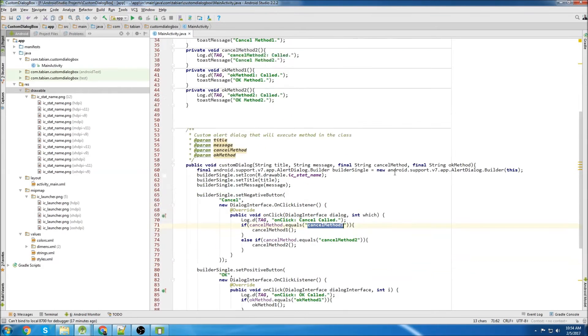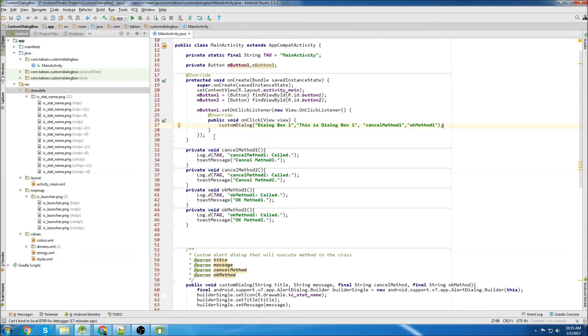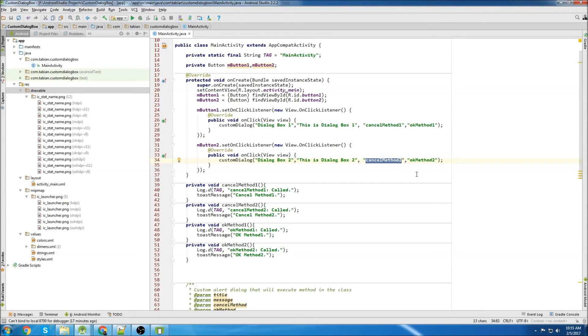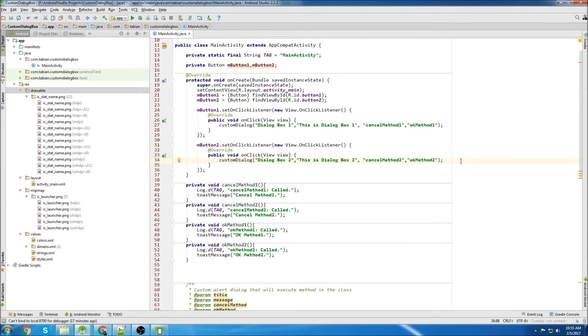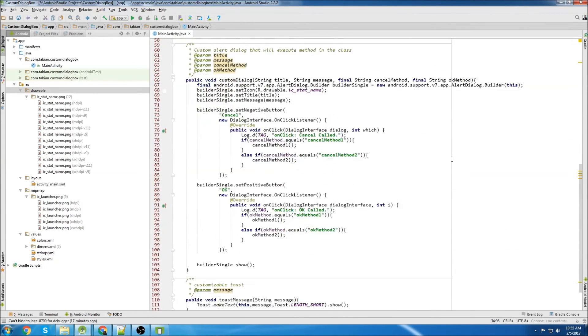And that's going to be cancel method one. So we have cancel method one and OK method one. Now we can create our second button. So exactly the same thing, except we change everything to a two. Cancel method two instead of cancel method one, and OK method two instead of OK method one.